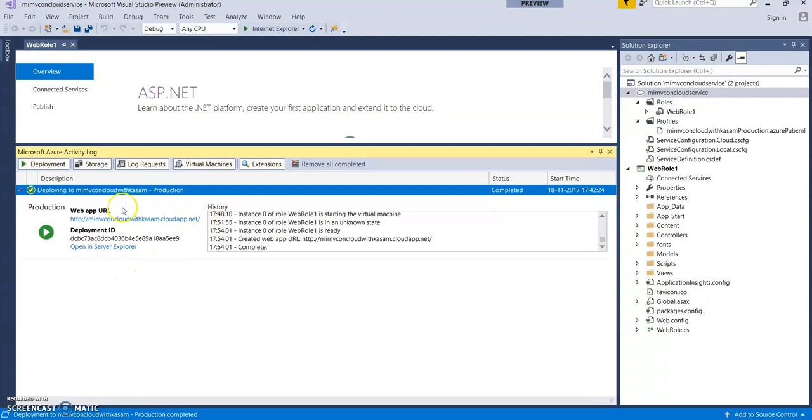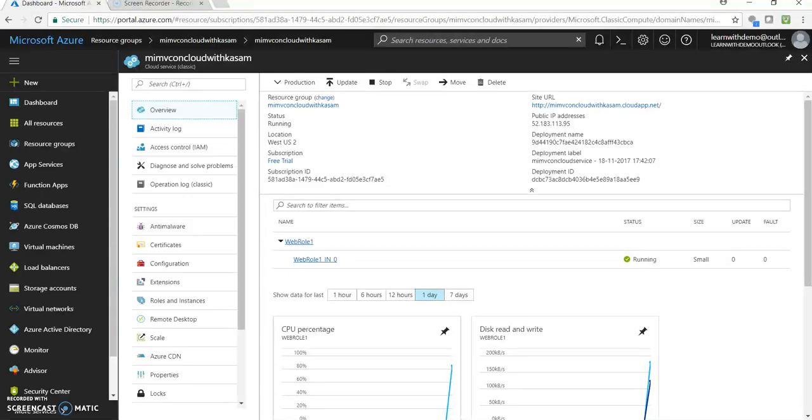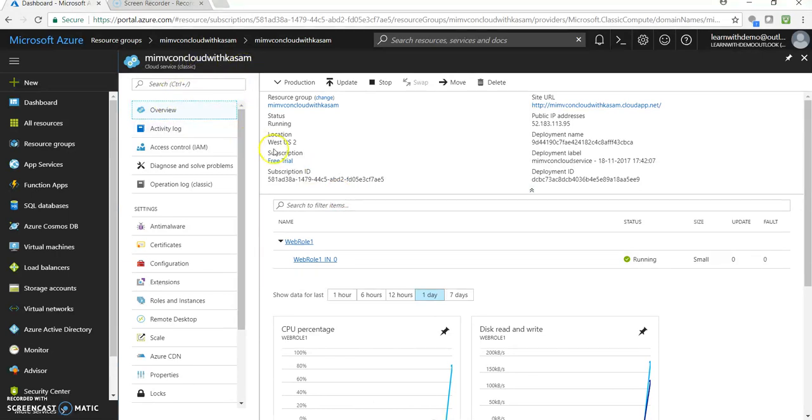So, now it's completed. You can see the status. Completed. And this is the URL. Let's click on this. It will take a few seconds. Let's go to our portal. And this is our cloud service.